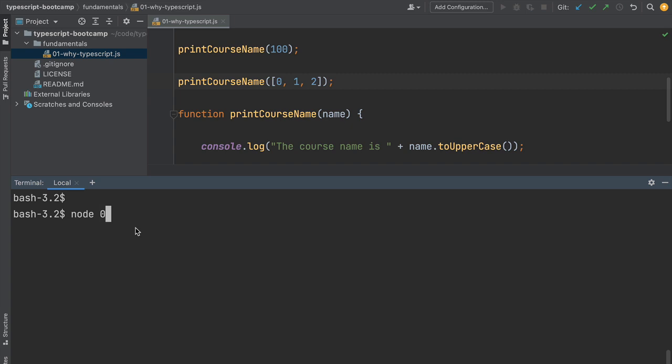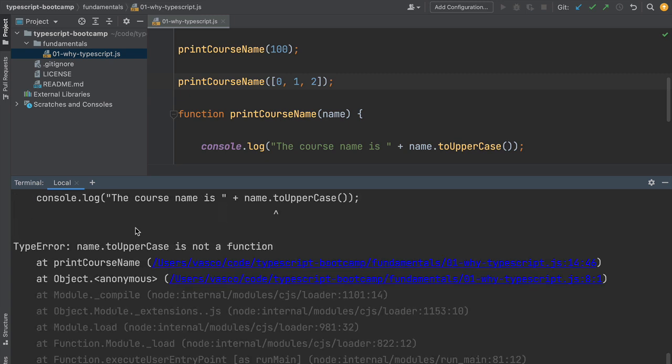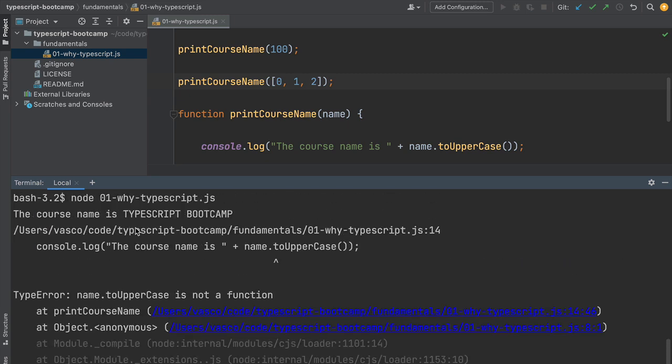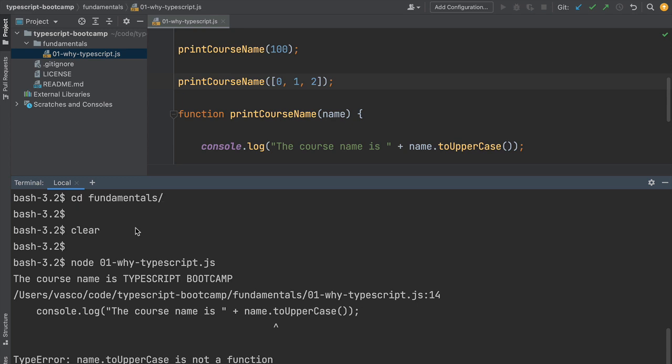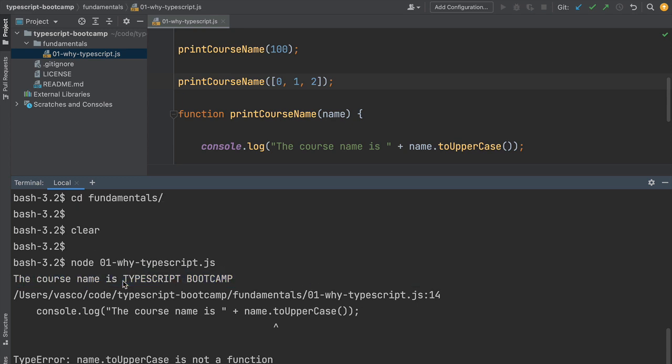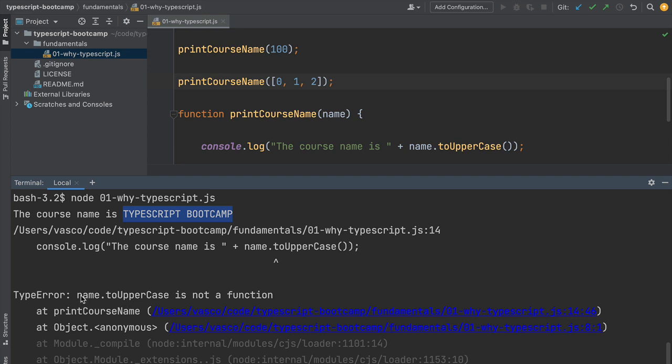Here we'll run our program using the node executable. We just need to run node and pass in the name of the file we want to execute. Let's run this program and see what happens. As we execute the program we can see the course name is TypeScript Bootcamp correctly converted to uppercase. But then we get name.toUppercase is not a function, a very typical type error of JavaScript.